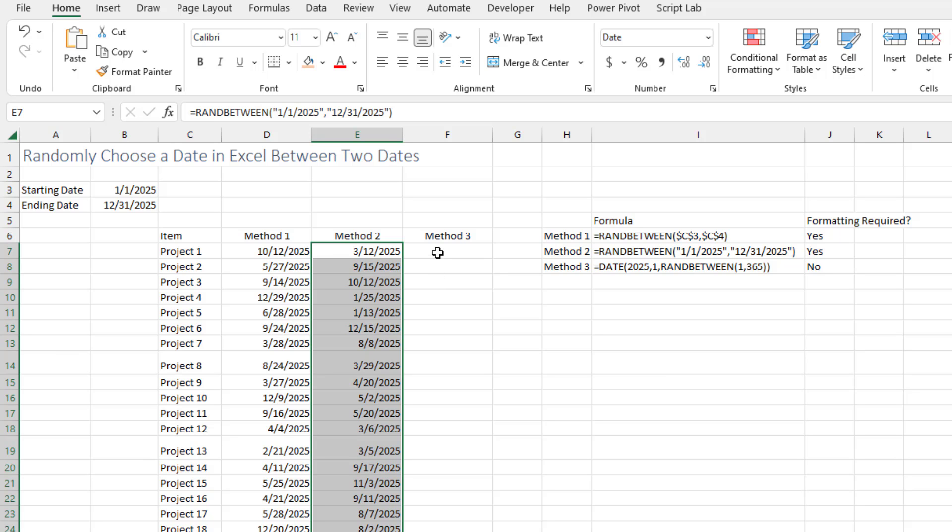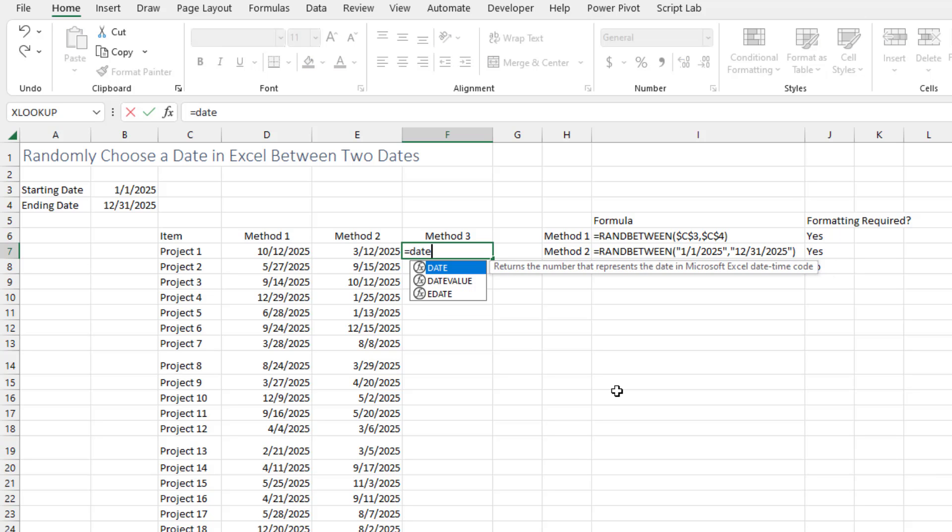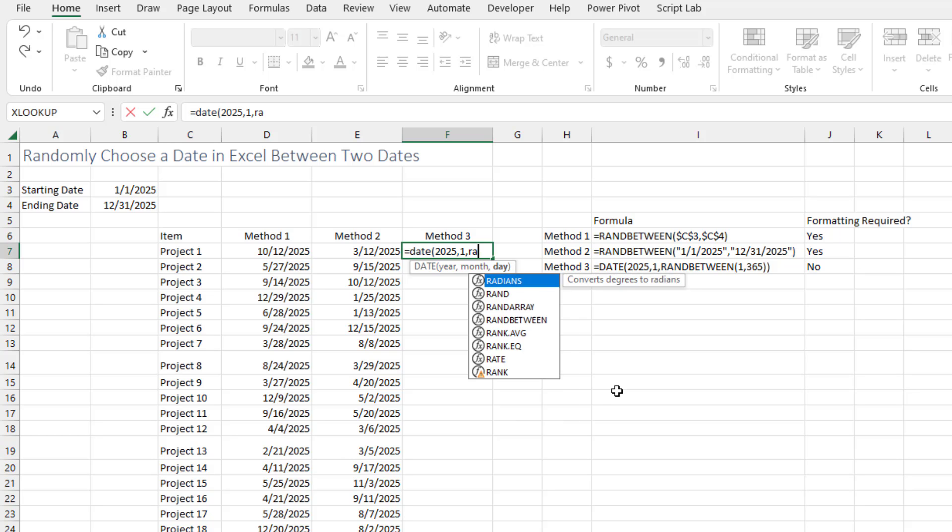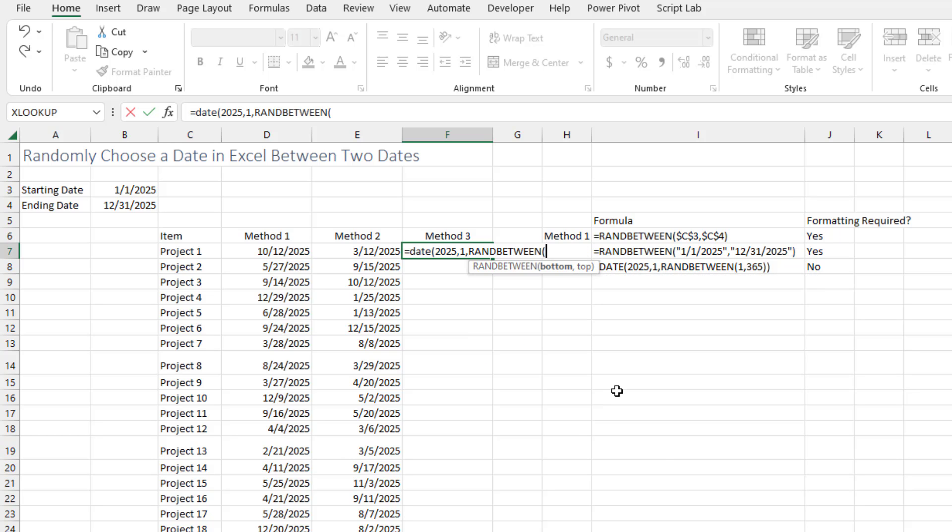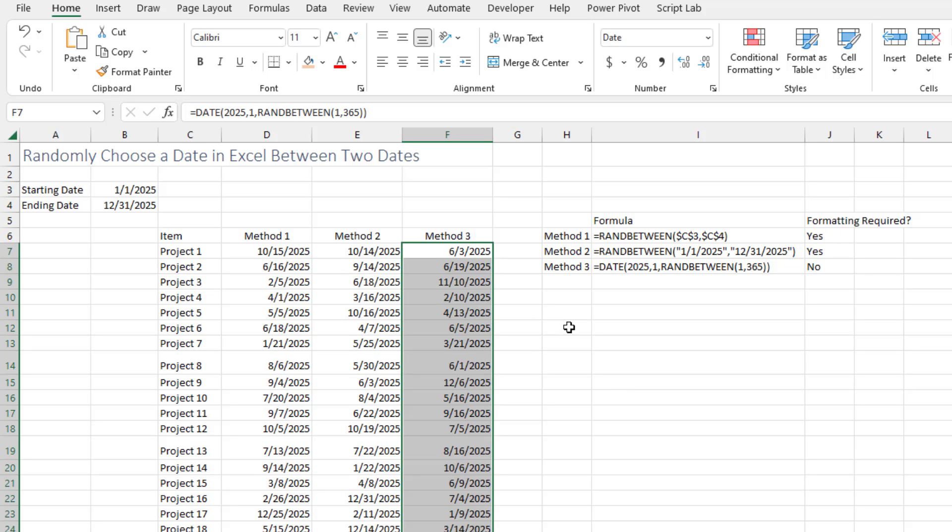The third method - and I like this one because we don't have to format it - we just start using the DATE function and it's going to be in 2025 starting on January. But then for the day, we're going to give it a random day between 1 and 365. So we use RANDBETWEEN here of 1, 365. Close the parentheses for the RANDBETWEEN, close the parentheses for the DATE. See it's already formatted as a day. Double click and copy that down.